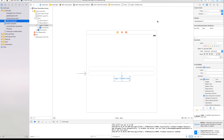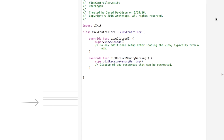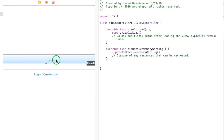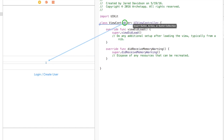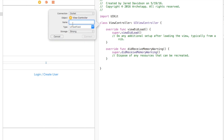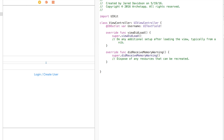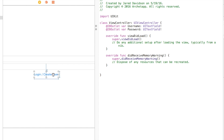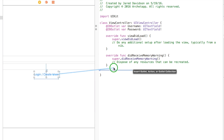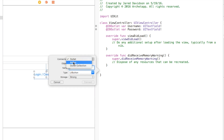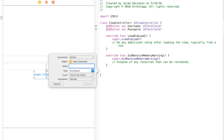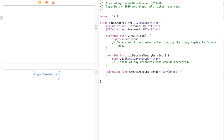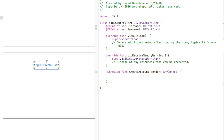The first thing we need to do is open up the assistant editor and control-drag from both text fields to name them. The first text field is going to be my username outlet, and the other one is going to be my password outlet. Then for the button, control-drag and add an action this time — change the connection type to Action and name it createAccount. When we click this button the first thing we want to happen is creating the account, and then later if the account has already been created, we'll log in instead.